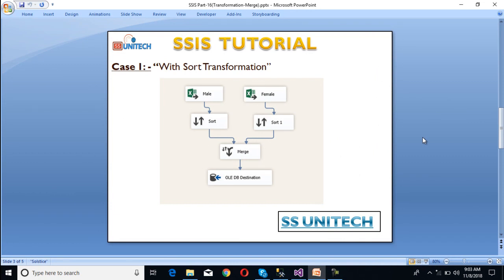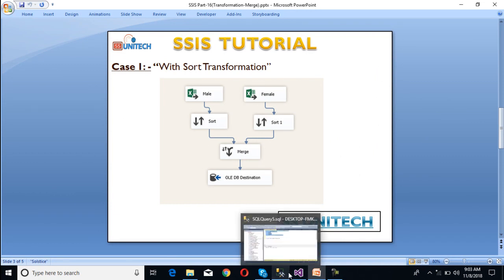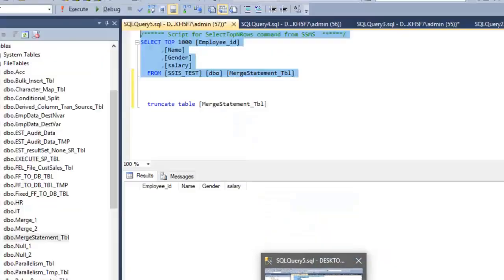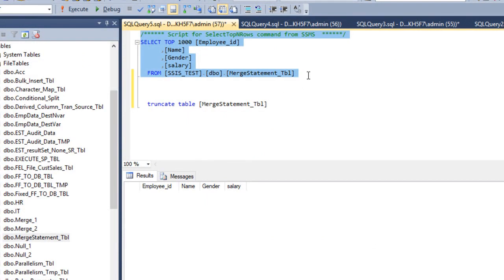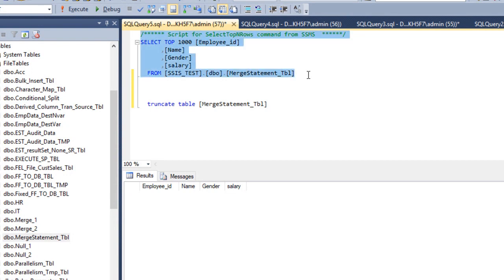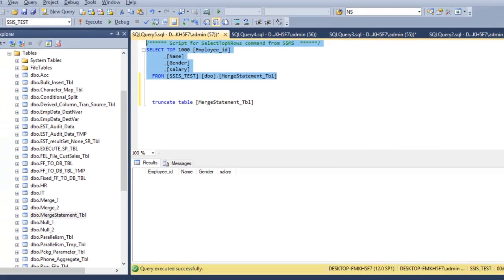Let's look at the SQL Server table where we want to load the data. This is our merge statement table. Initially we don't have any data — if we execute our query we can confirm that. It also contains 4 columns: employee ID, name, gender, and salary.